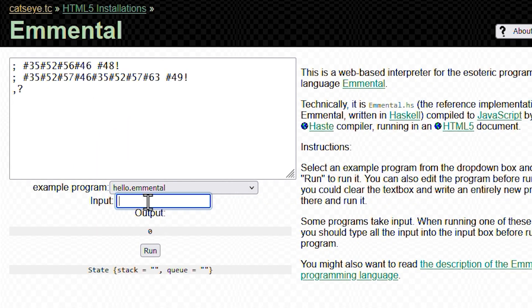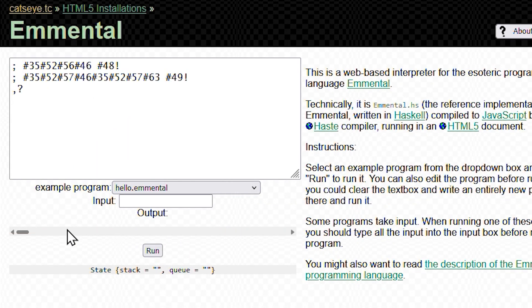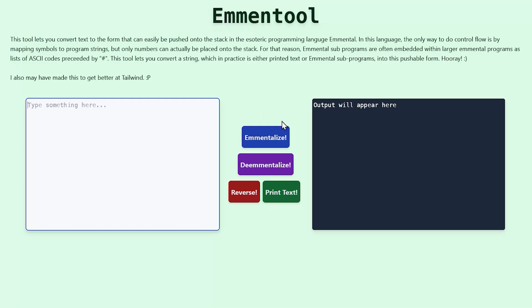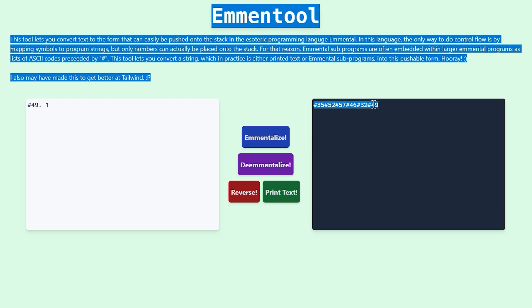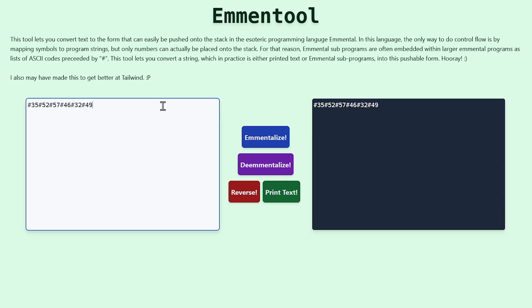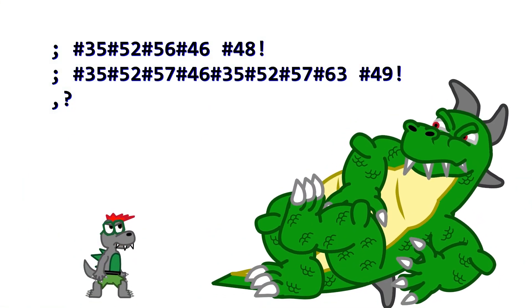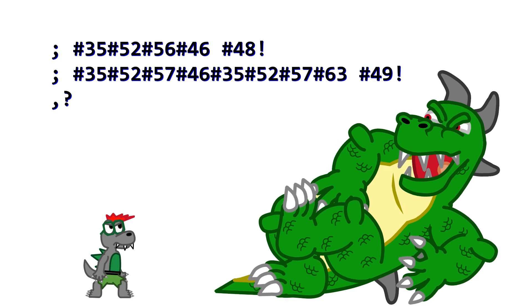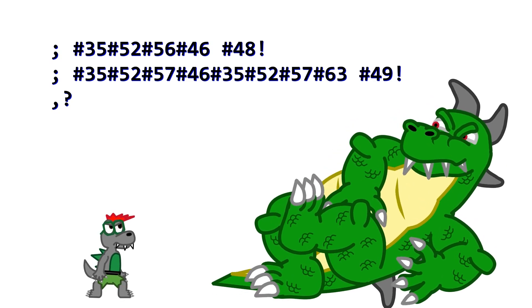Also, to make Emmentalization and De-Emmentalization easy, I put it in this web-based tool that I made in React. The code's basically unreadable, though. Yes! And? Oh well.